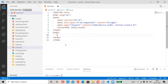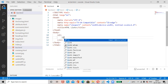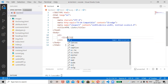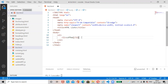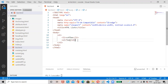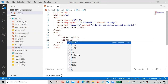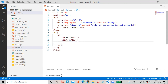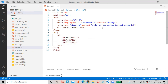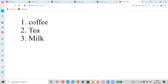Next, we will see the ordered list. The ol tag is used, with li tags for list items. We'll add the same items: coffee, tea, milk. Ctrl+S, open with Live Server — see the ordered list items are displayed by numbers by default.